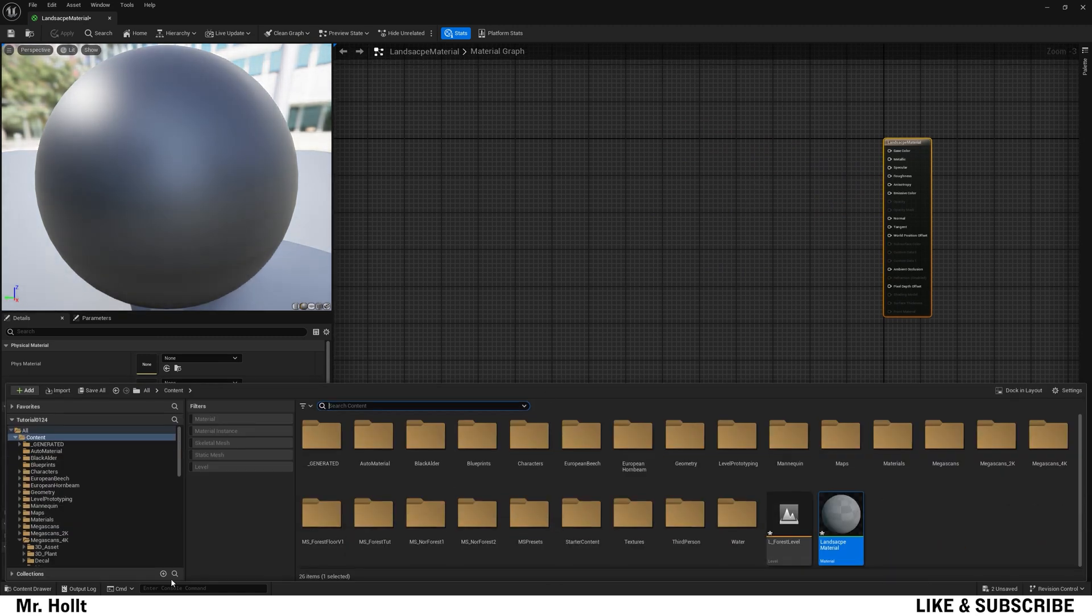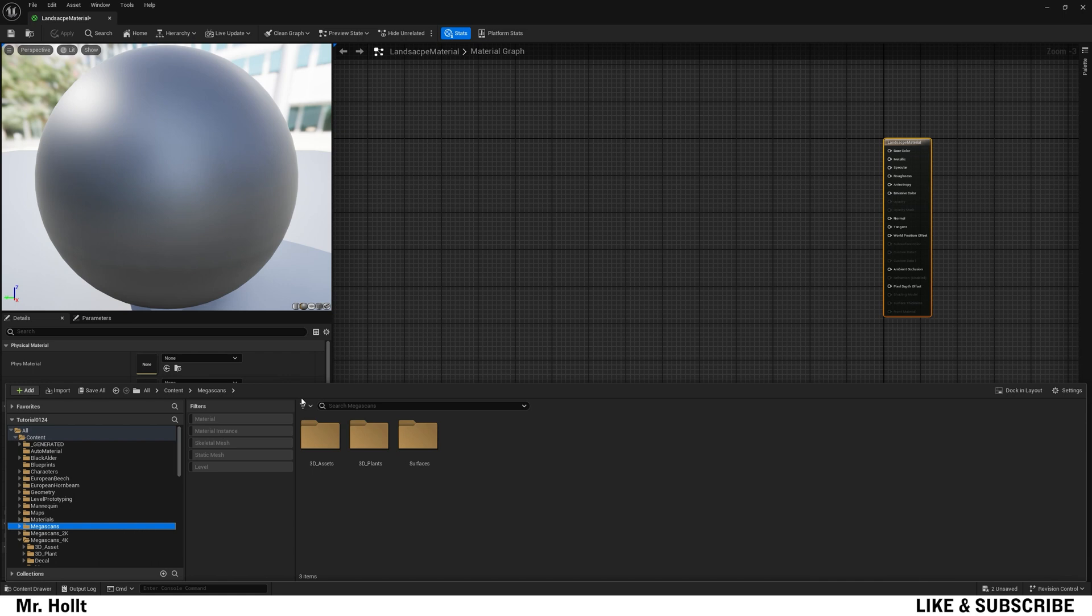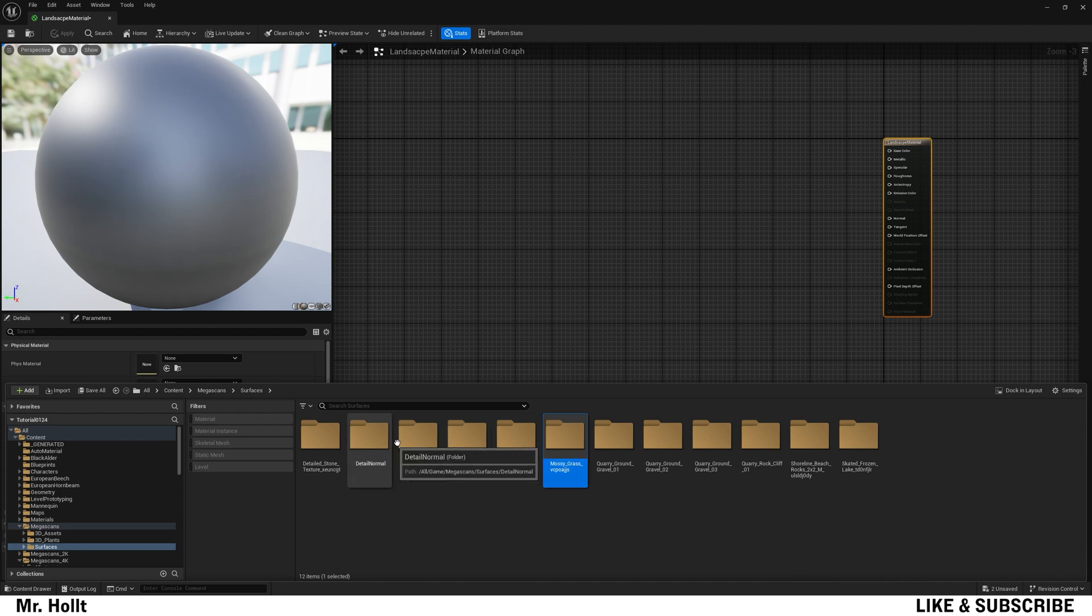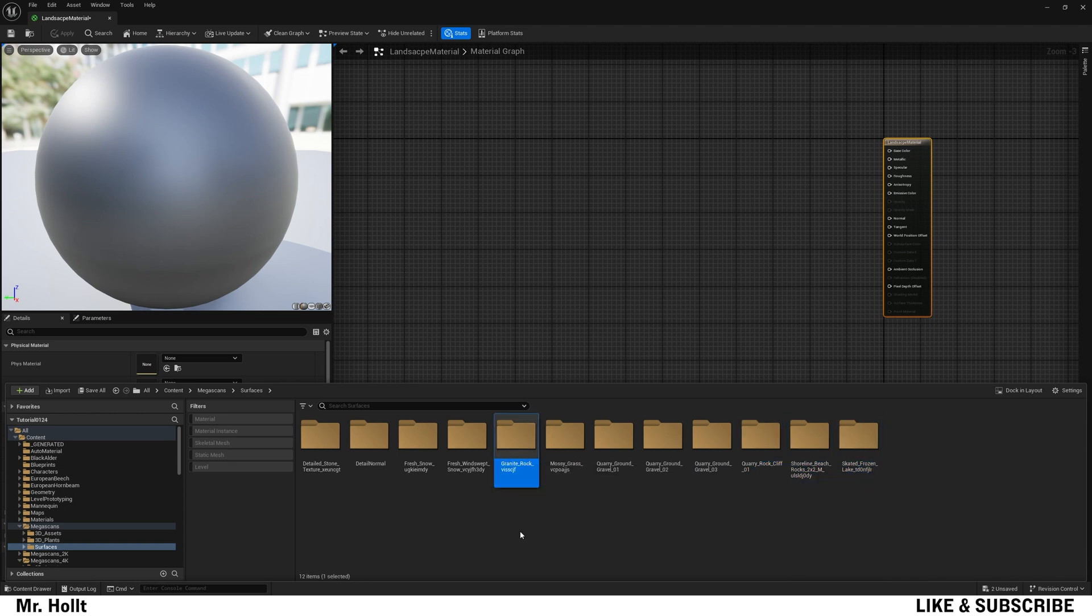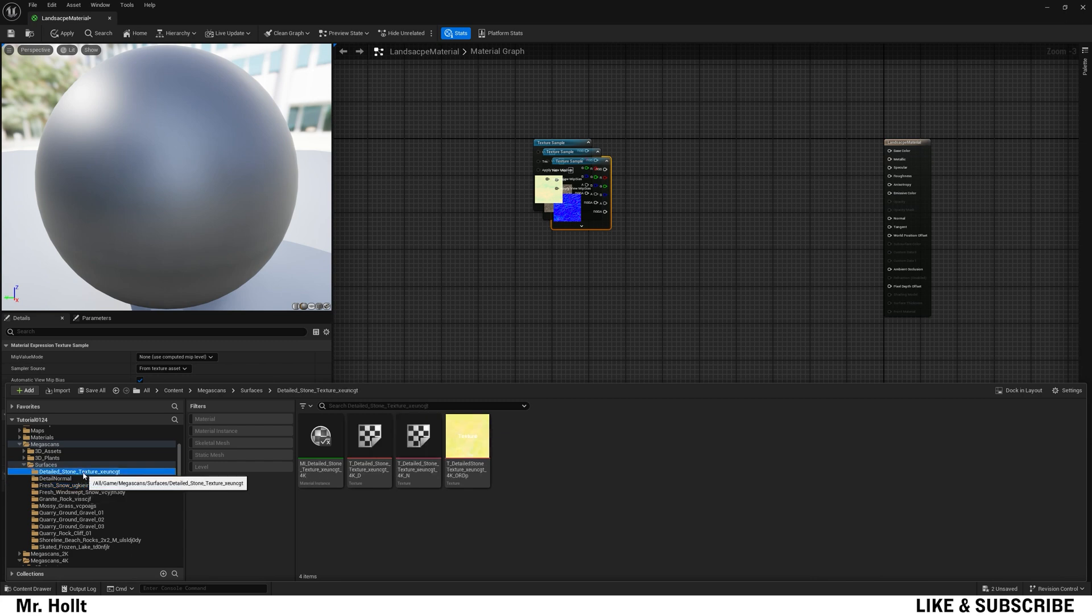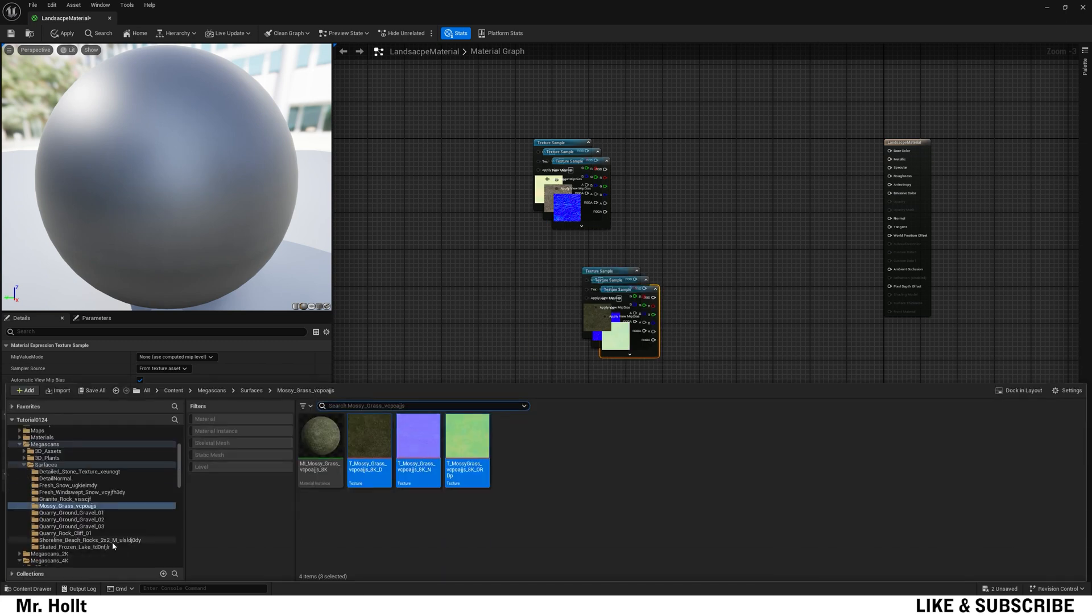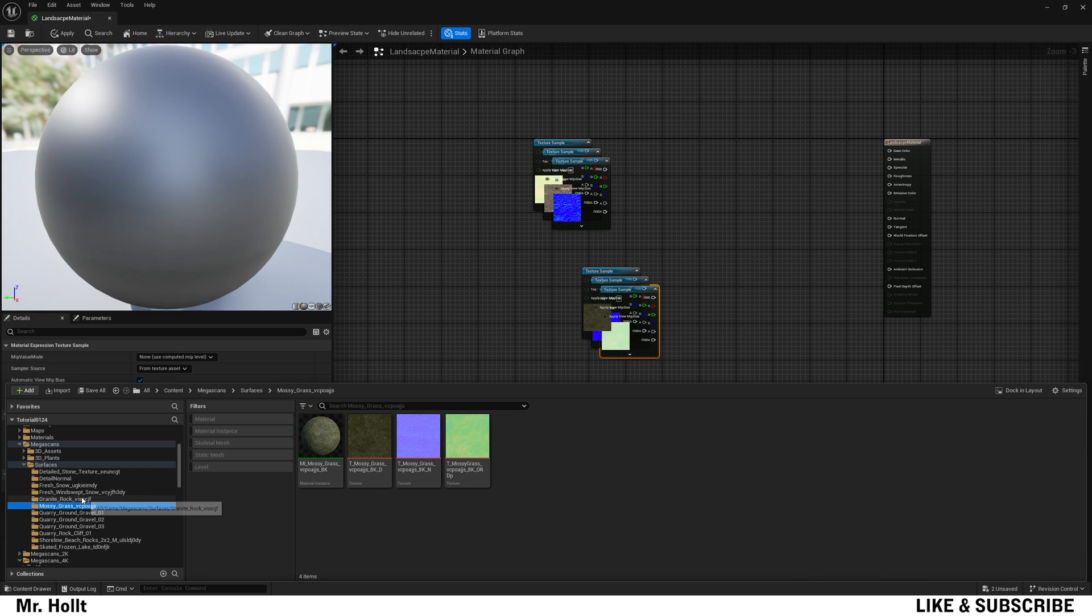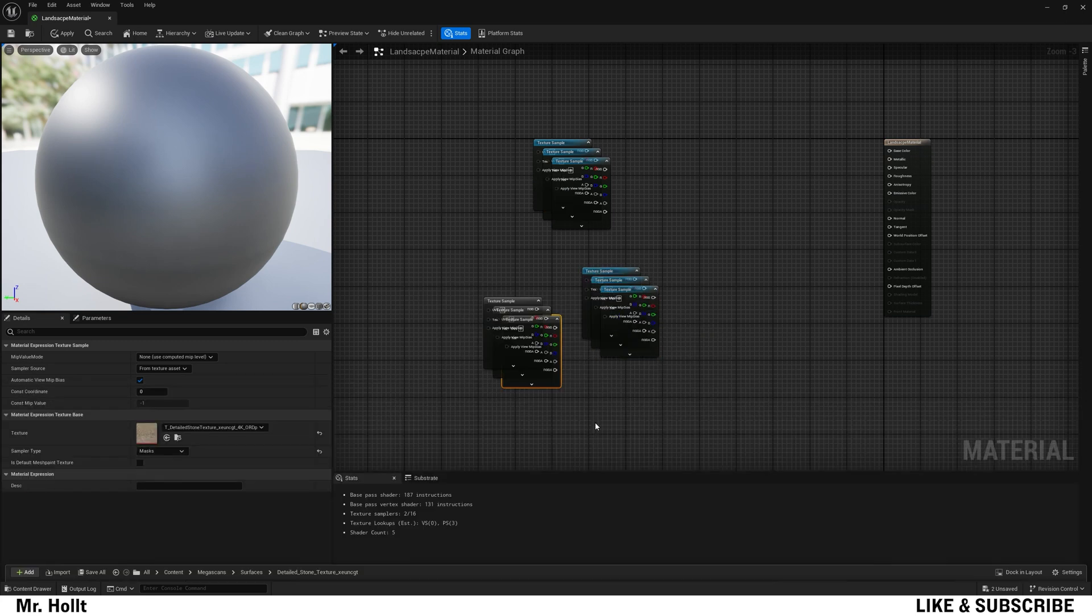So the first thing you want to do is navigate to your materials and start bringing in those files. So in this case, I have some grass, I have some mountain in here, like granite rock, stuff like that. So I'm going to be opening those up and bringing them in. So you want to bring in all three, your texture, your normal, and your roughness, and just compile them all on top of each other. Perfect.